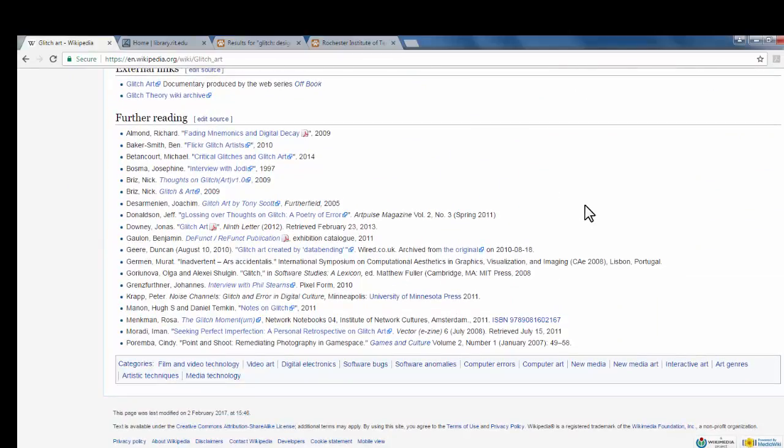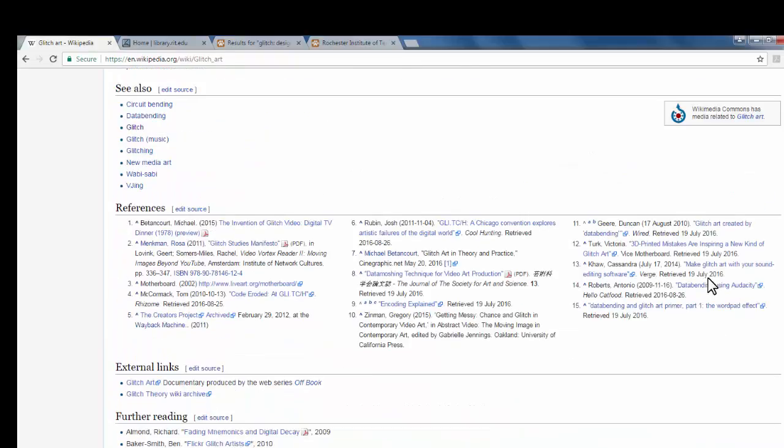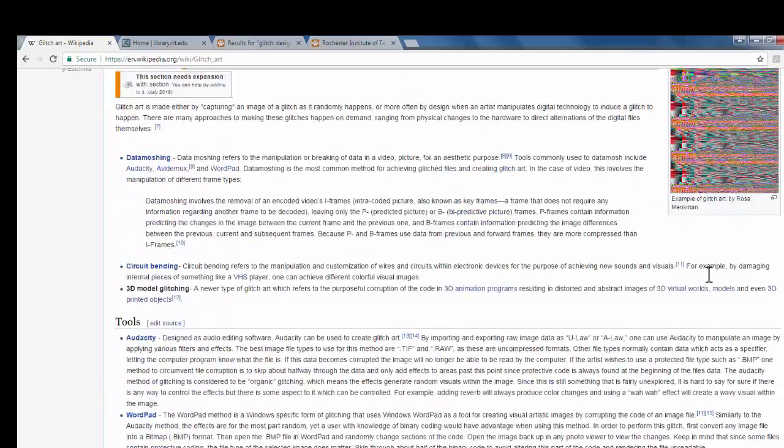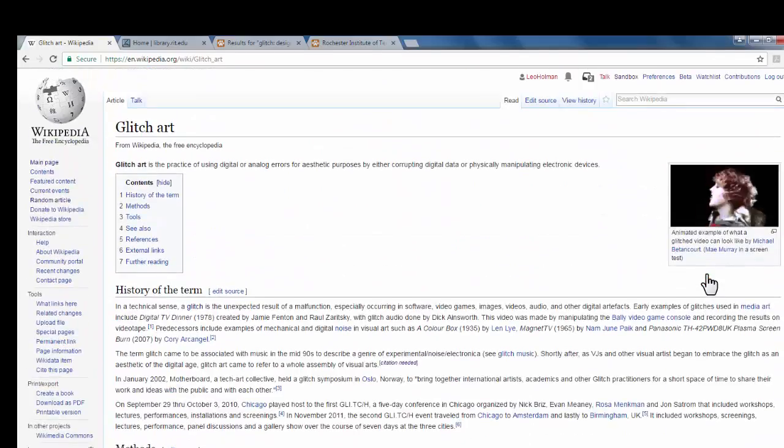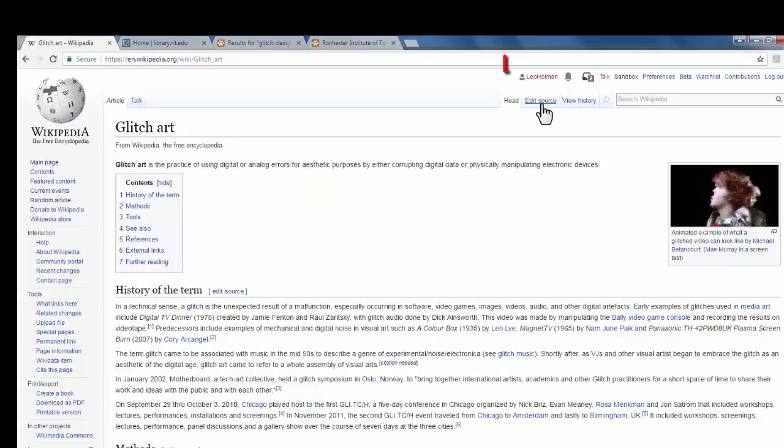I look in the further reading here, and it's not there. So we're going to add it to this page. To do so, go back to the top of the page and click Edit Source.